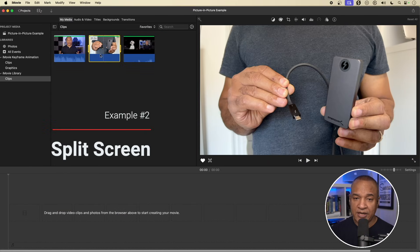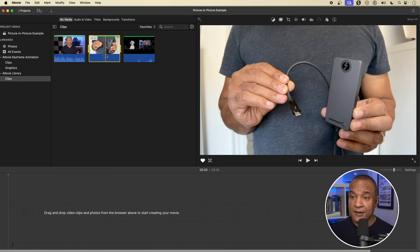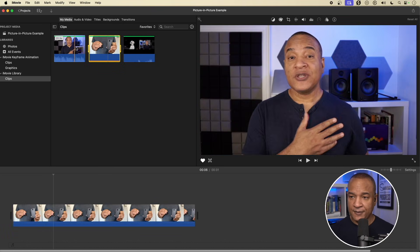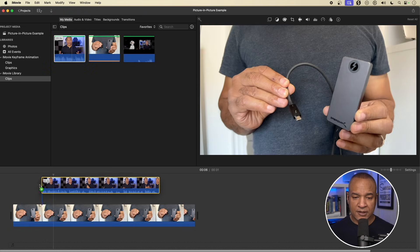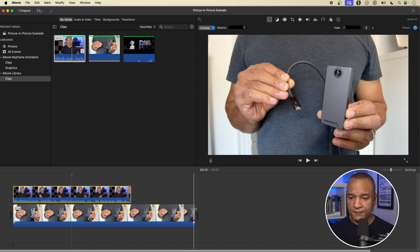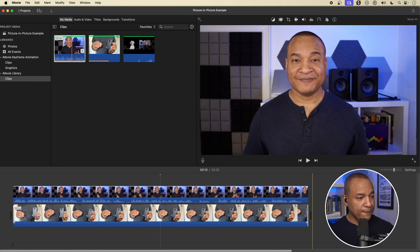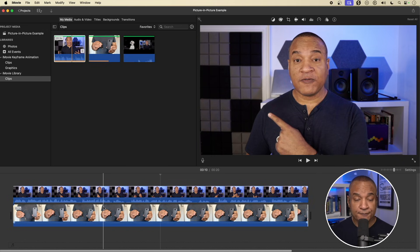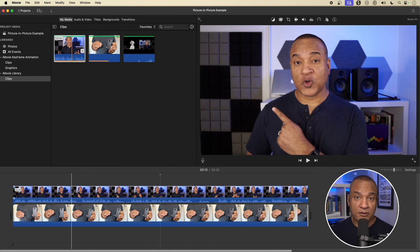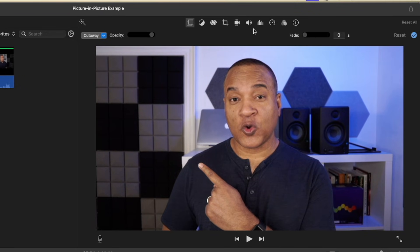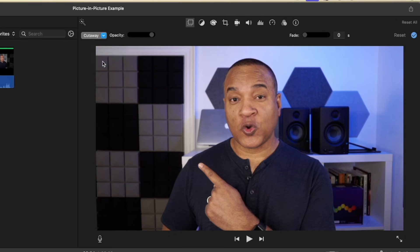Now we're going to create a split screen instead of a picture-in-picture. So I'm going to grab my clip again and put it in the timeline — press E. Then I'm going to grab this clip, drag it over top, and trim them to the same length. I'll zoom in with Command Plus. So now I'm going to do a split screen. To do that, you need to have a clip in the overlay track — the second track above the main track. Select that, go back to the viewer. Here are our overlay settings; right now we're in cutaway. I'm going to select split screen.